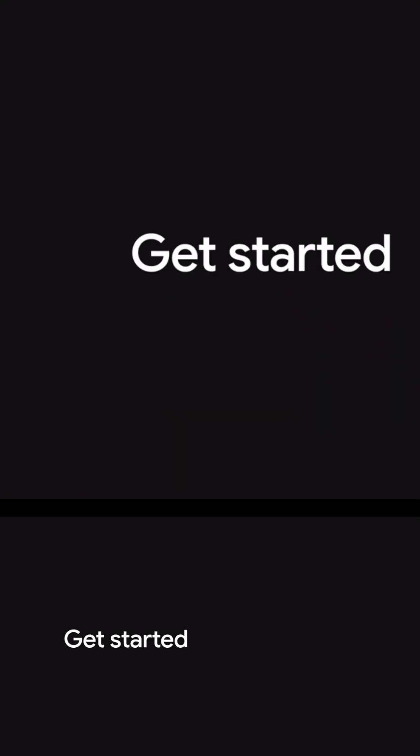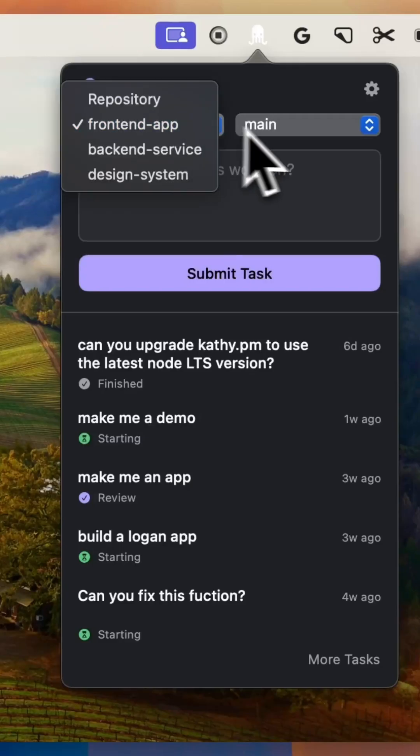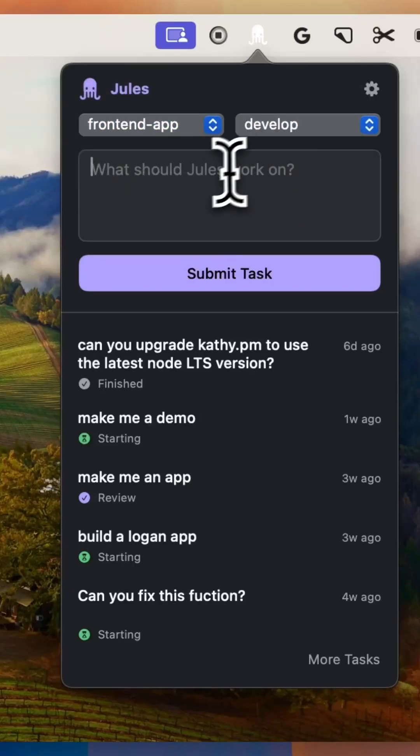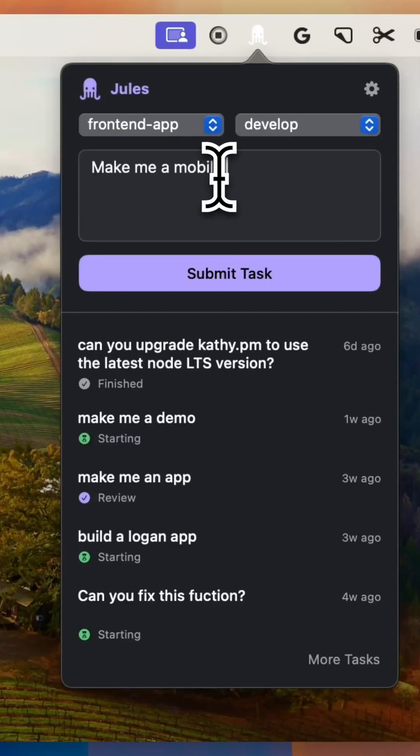The best part? During this public beta, Jules is completely free to use, though usage limits do apply. Google plans to introduce pricing once the platform matures. But for now, it's a great time to experience what the future of agentic software development looks like.